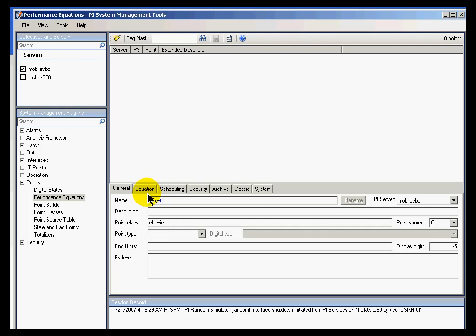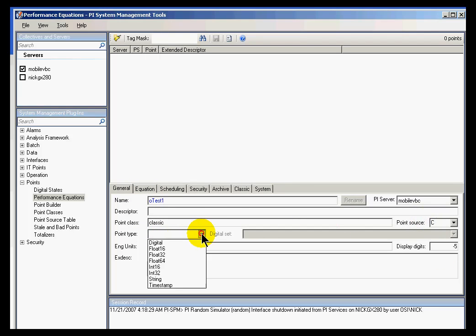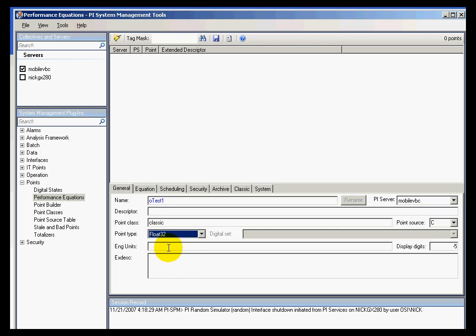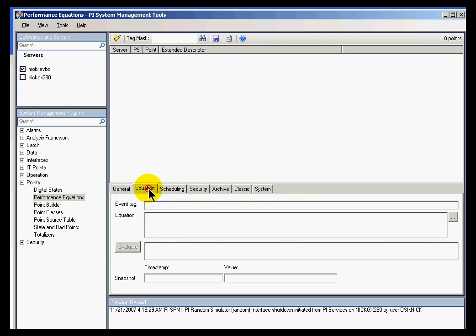This is going to be a very simple expression. The expression is going to be the addition, or the sum, of two PI tags. So I'll use C for the point source. And for the point type we would choose a Float32 or whatever other integer or float that you'd like to use. And for the expression, this is where we put the expression using Performance Equation Syntax. So for example, Sinusoid plus CDT158. These are two PI tags.